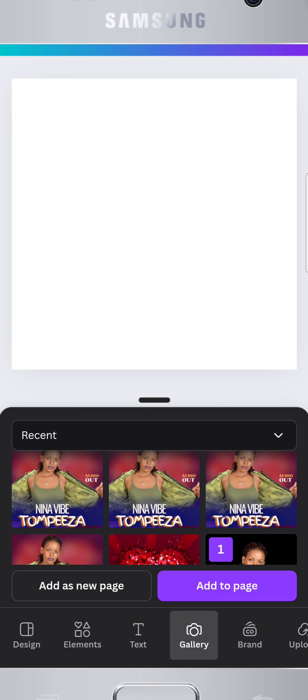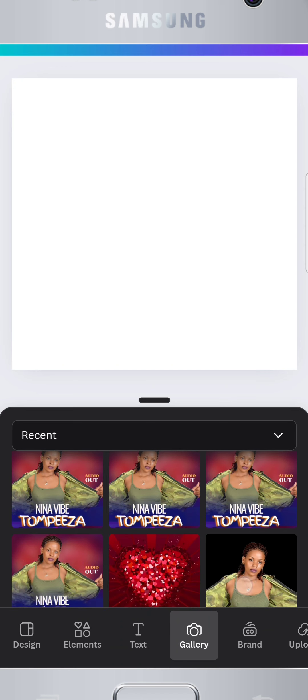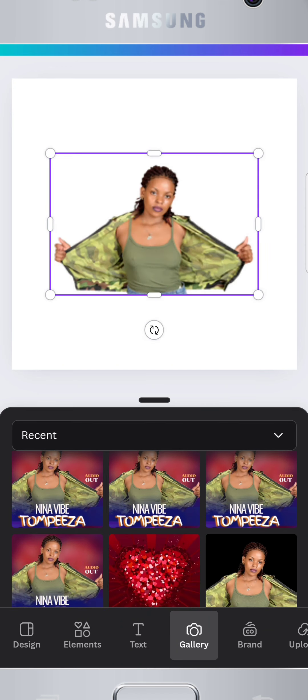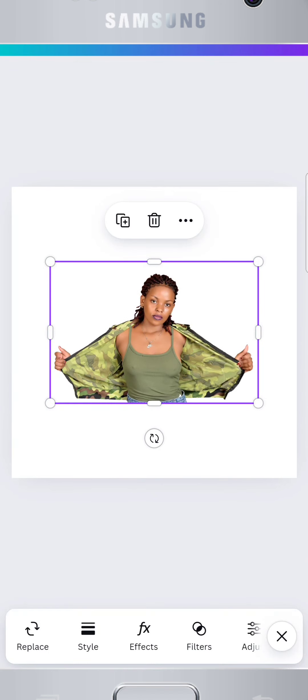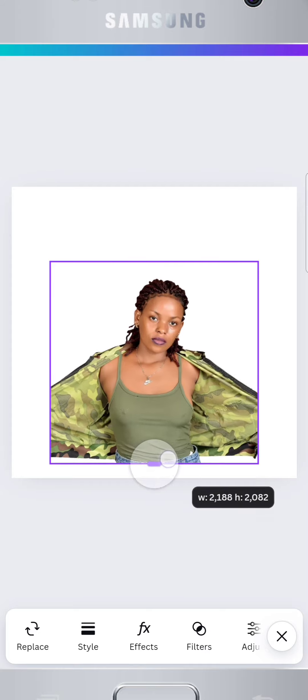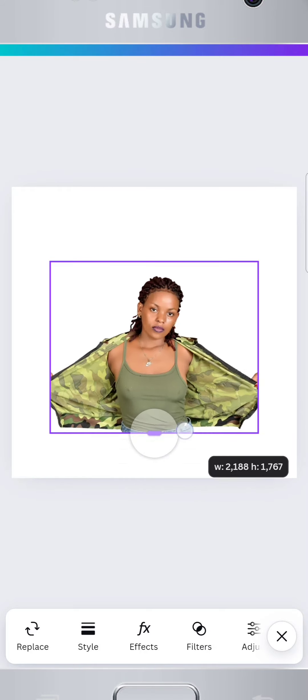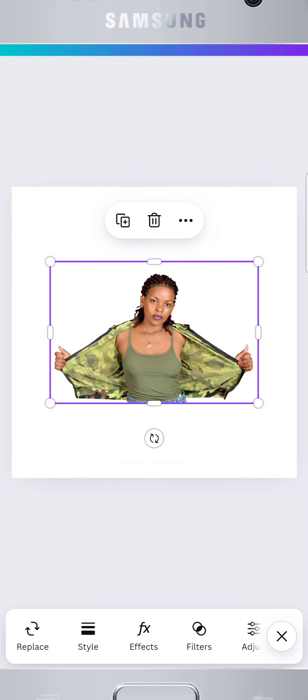With your custom canvas ready, let's start by importing a photo. Choose one with no background to make your design look professional and clean. Tap the plus button, go to uploads, and select your image.